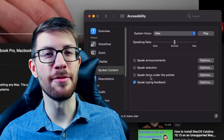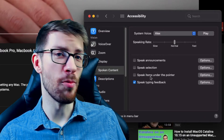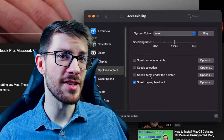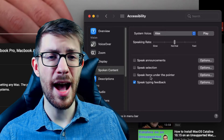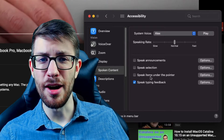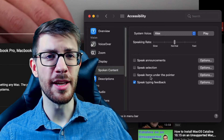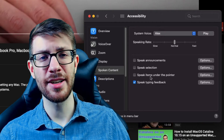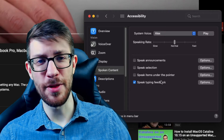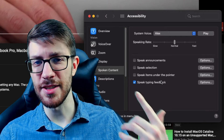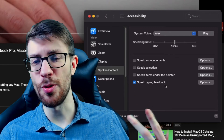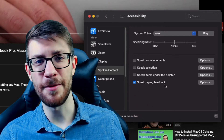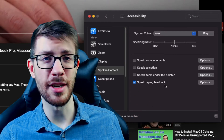A drawback with these that I've noticed is that they don't work on every site or app. Notably, Google Docs does not work with any of these — the Speak Selection or the Speak Typing Feedback, I couldn't get to work.